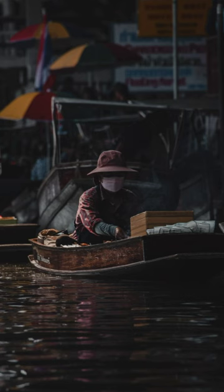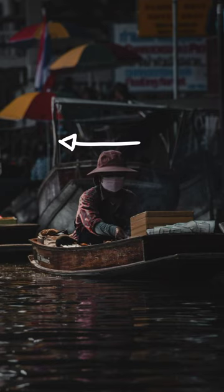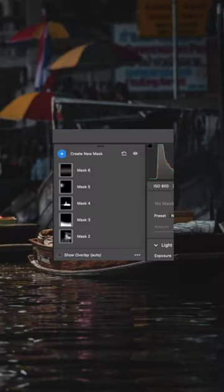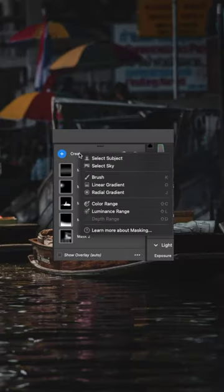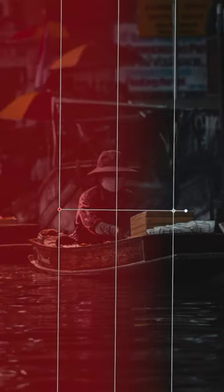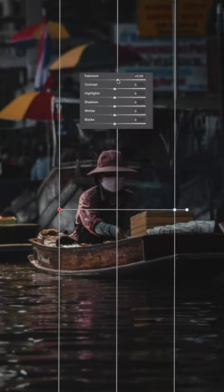You can bend light in Lightroom — who would have thought? If you have an image where the light source is really obvious and you want to intensify this effect, simply create a new radial or gradient mask and select this part of the image. Then slide your exposure slider upwards to intensify this effect.